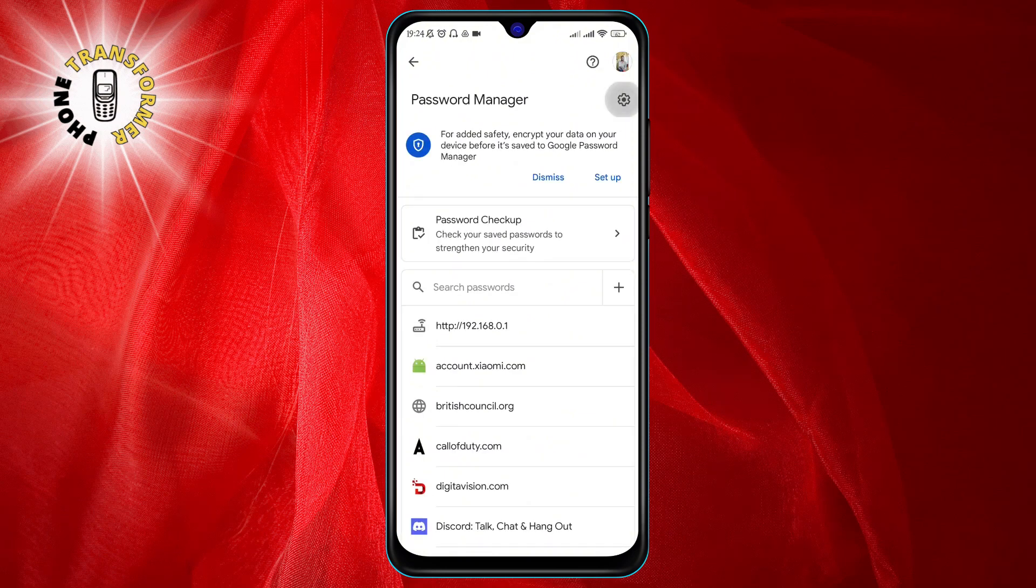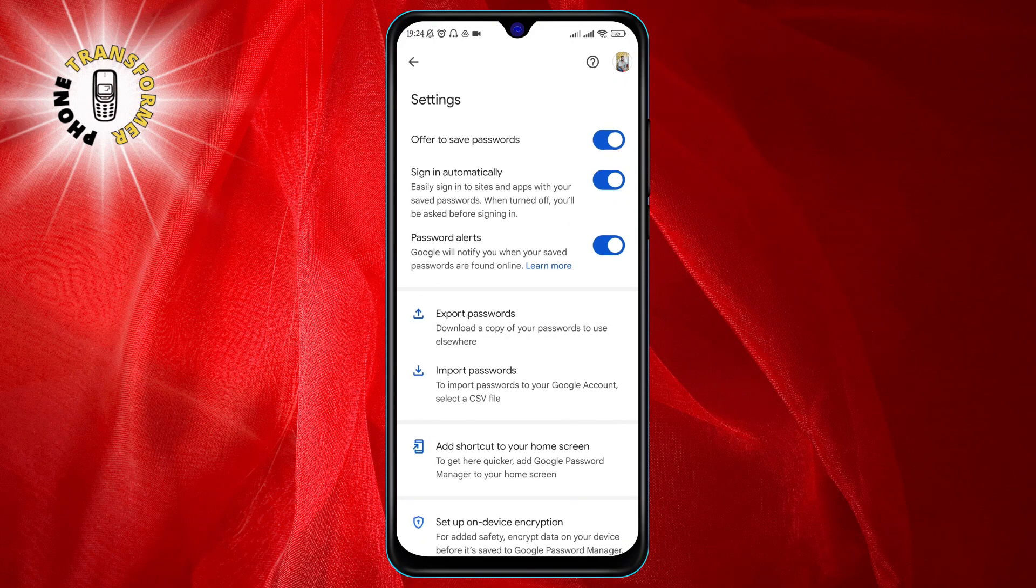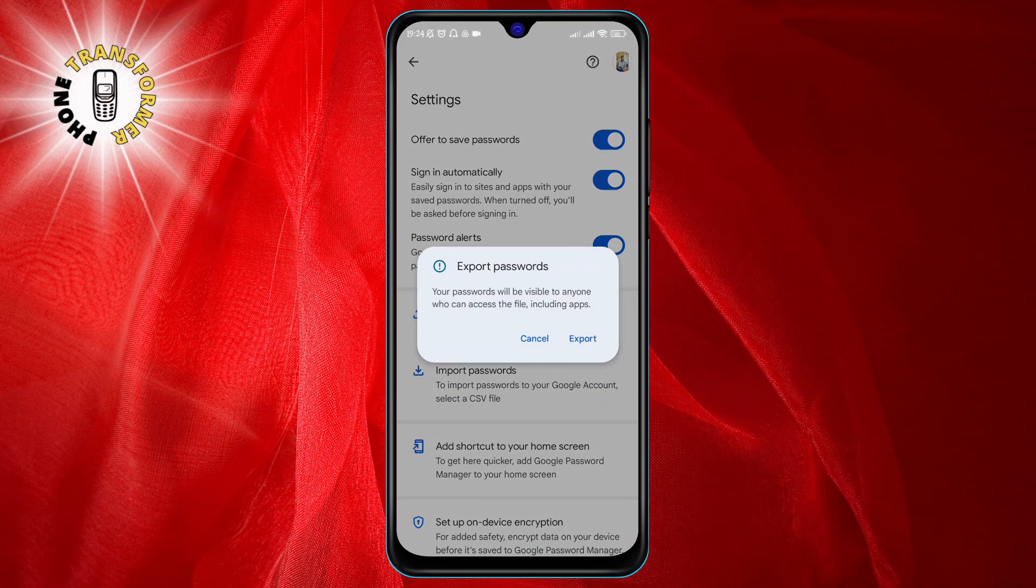Now to export these passwords, you need to tap on the gear icon at the top right corner of the Password Manager page. Here you need to tap on Export Passwords.